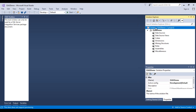Before we go ahead and start designing our cubes, we have to make sure that we have installed Analysis Services correctly. The Analysis Services designer, which we are accessing through Microsoft Visual Studio, is part of the SSDT executable. So when you are installing SQL Server Data Tools, this will be installed.